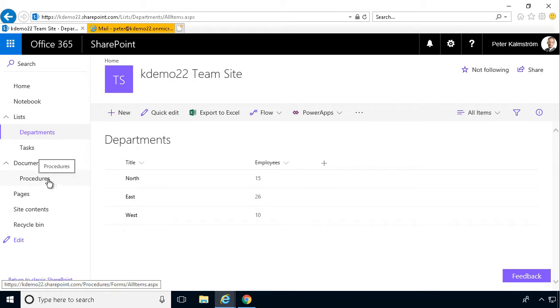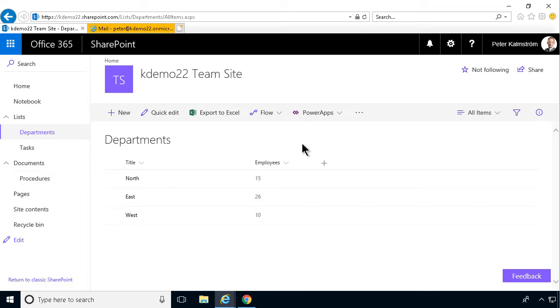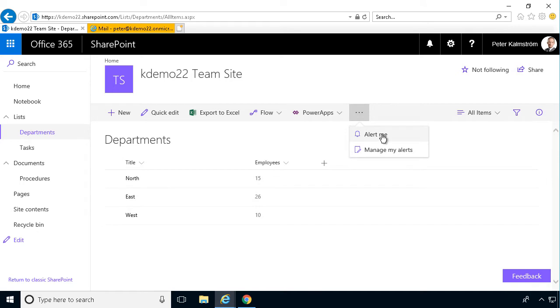In the previous demonstration I showed you how it works on a document library and here I'm going to show you how it works on a list. It's mostly the same, there are some subtle differences.